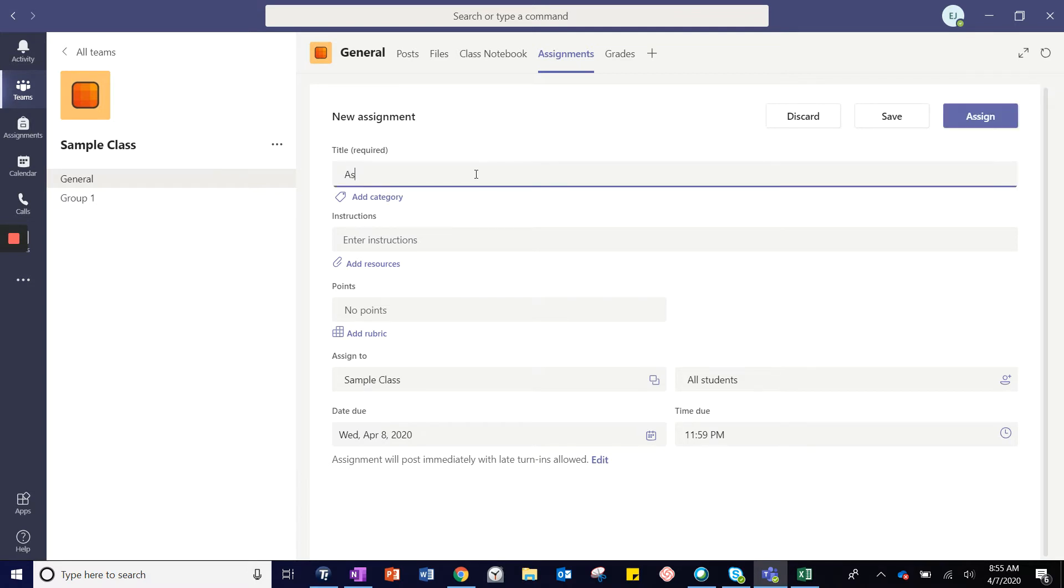A title is required and you will also want to give your students detailed instructions.